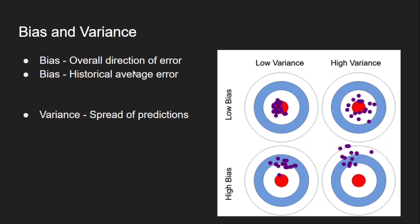So that's what bias gives. It gives the overall direction of the error. It is actually a simple average of all the errors. And variance actually measures the spread of our predictions.